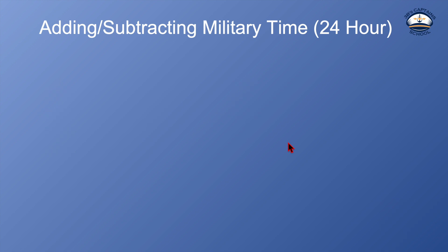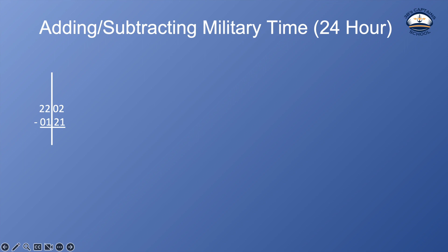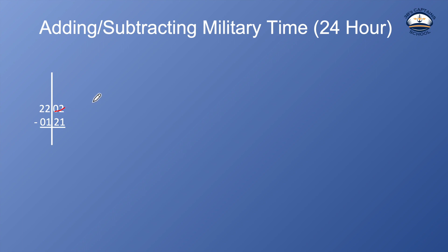All right, subtracting military time. Let's say it's 2202 and I want to take an hour and 21 minutes away from that 2202. Draw my line down the middle. The first thing I can see here, I'm going to grab a pen on my PowerPoint here. So I can't take 21 from 02. So I'm going to line through that 02. I'm going to have to make this bigger and I can't borrow from, you know, I have to borrow from the hour. So I can't borrow any more minutes without taking from an hour.